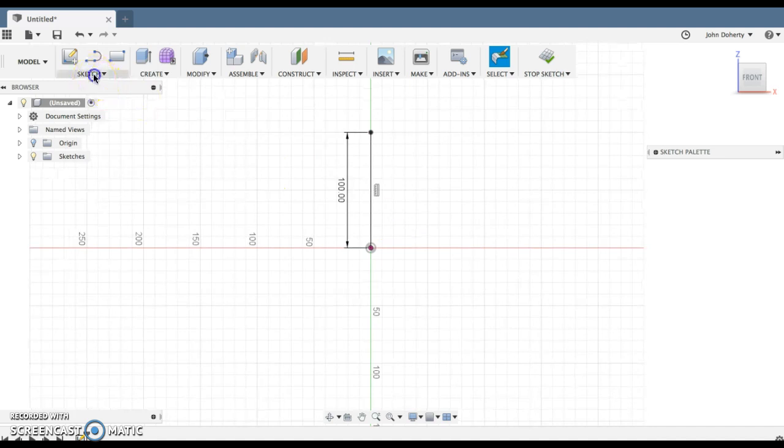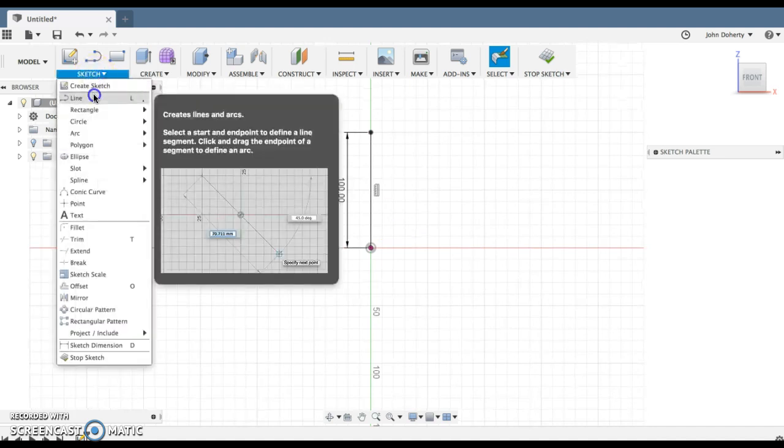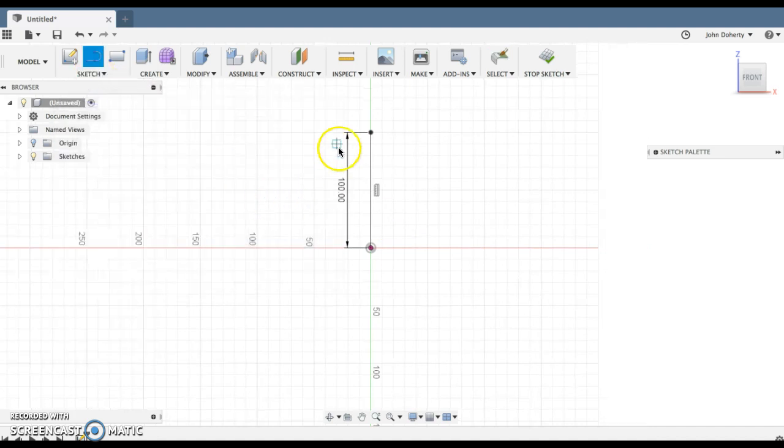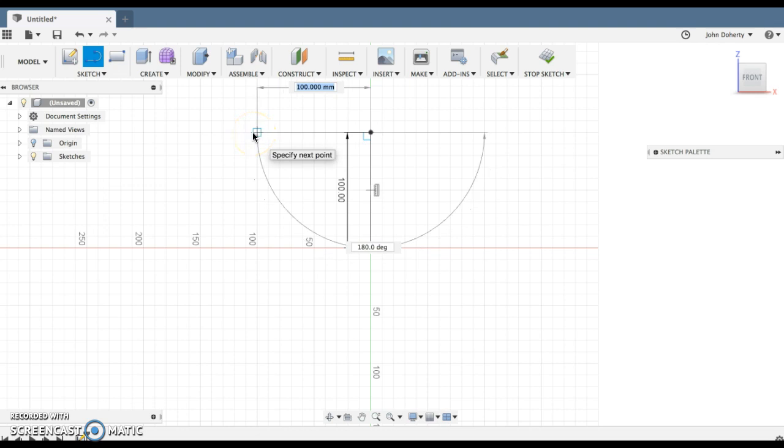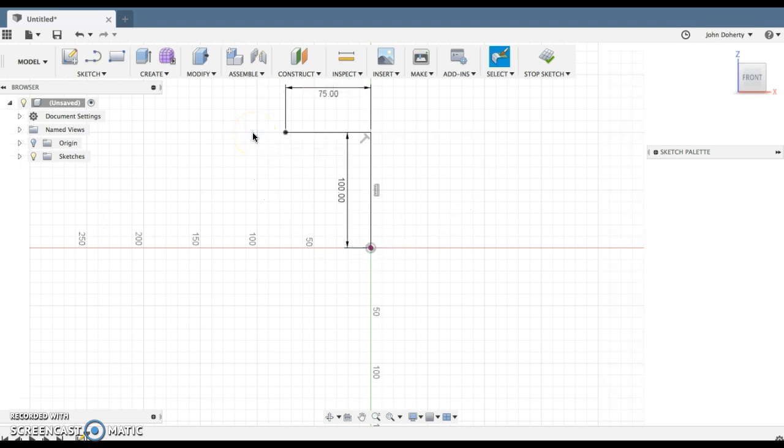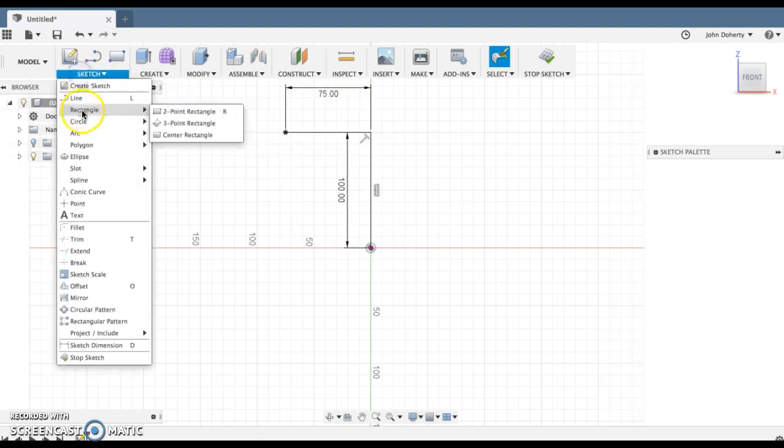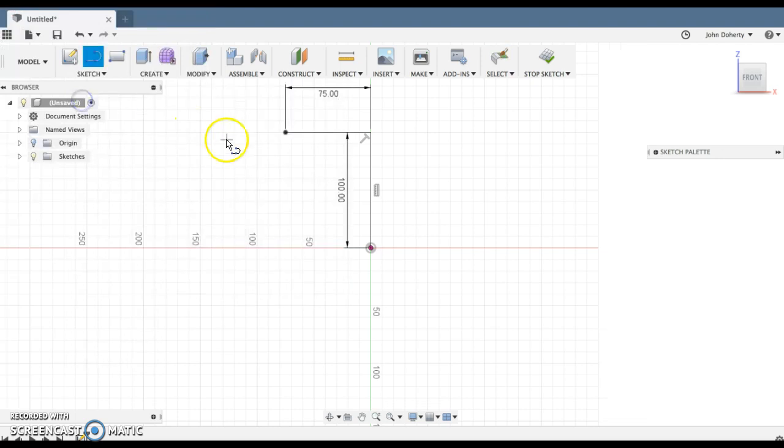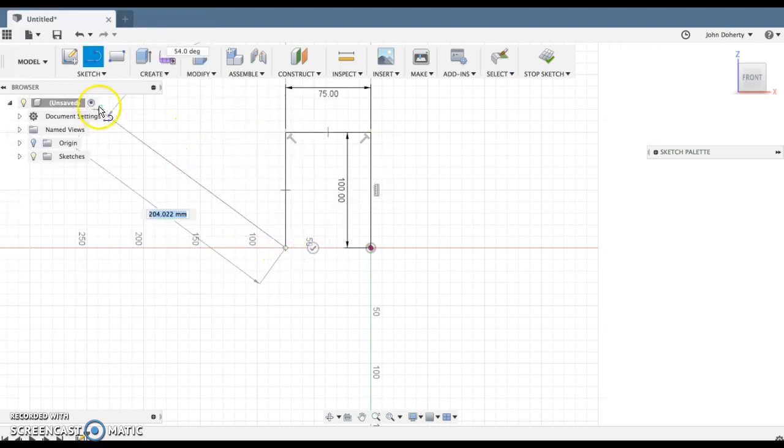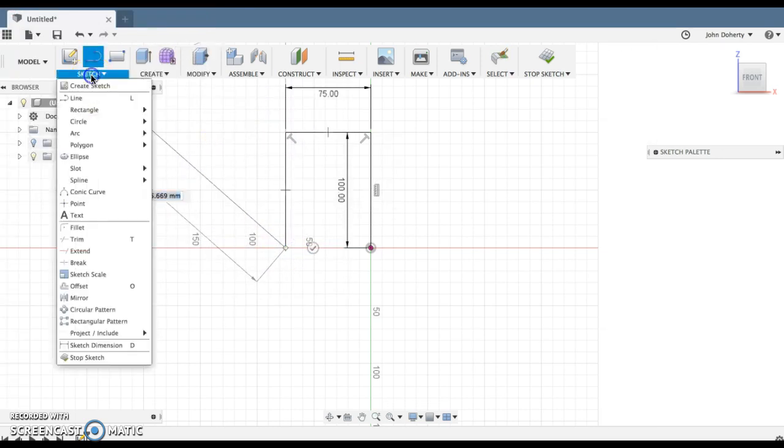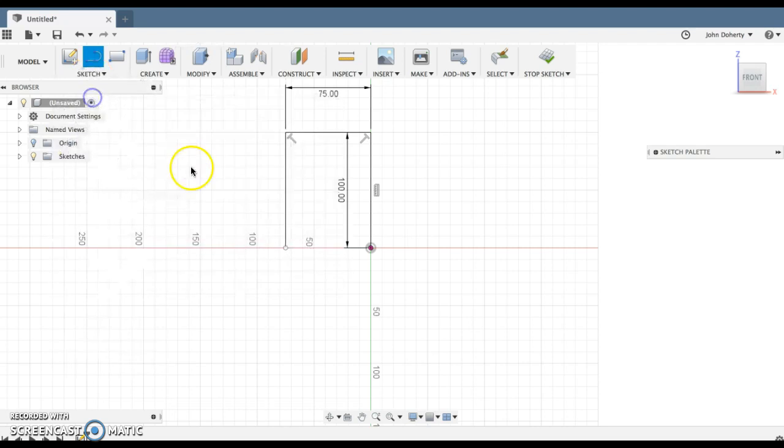Now what I'm going to do next is draw a line from the top over, and that line is going to be 75mm. And then I'm going to draw a line down and a line over, probably about 20mm.